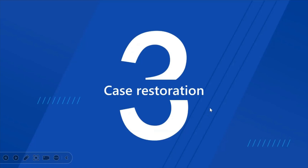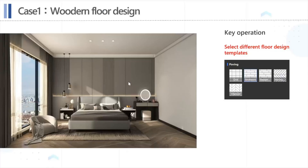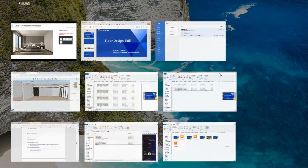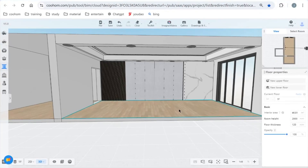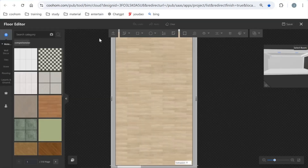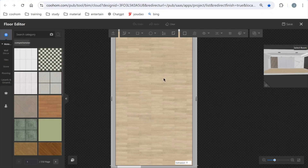Let's get into our case restoration. The first case is our wooden floor design. The key operation for this one is you just need to select the floor design paving method in our paving edit. Let's get into our design tool — click the floor and get into the floor edit. As you can see, the interface is similar to the wall and ceiling edit, following the same design skills.